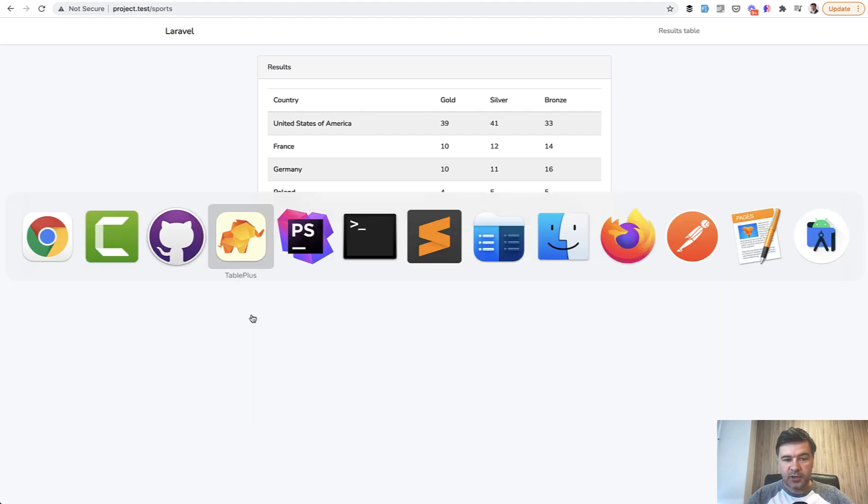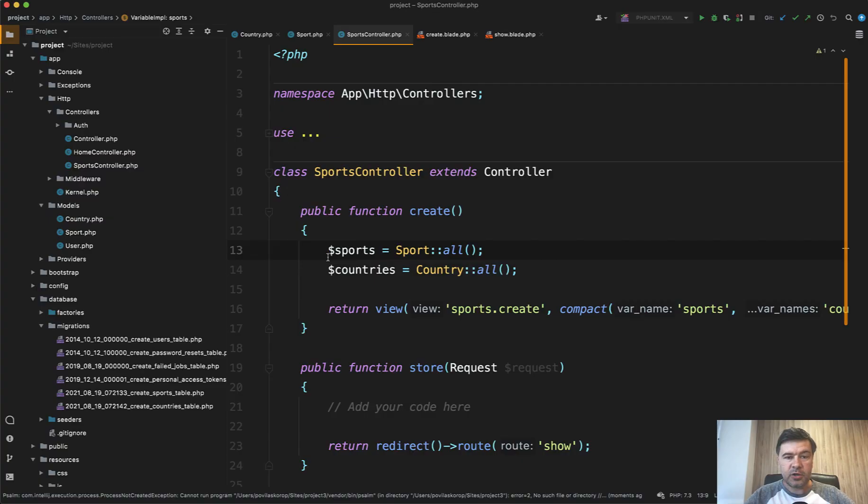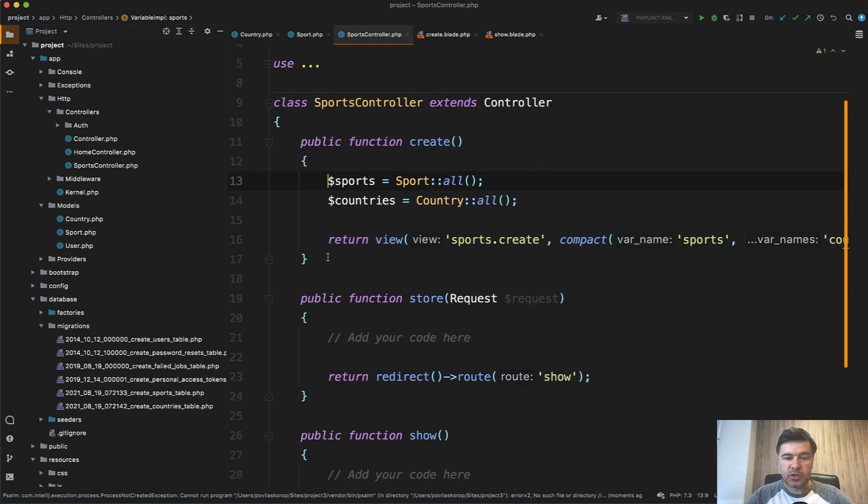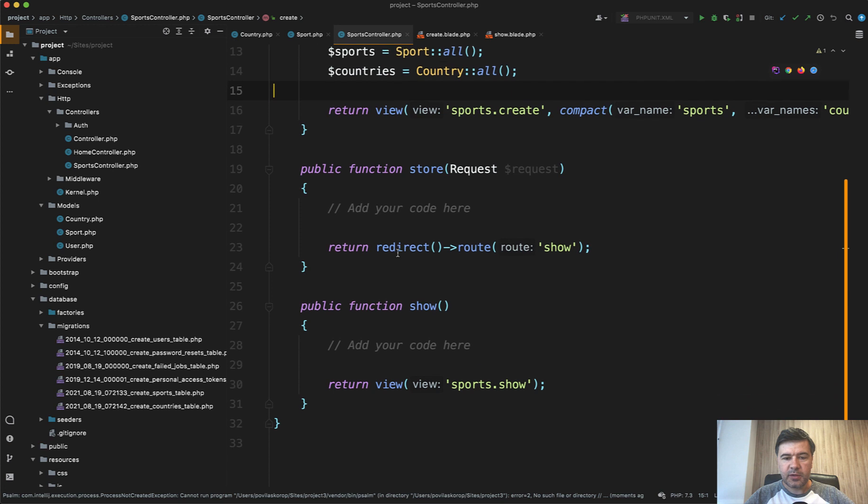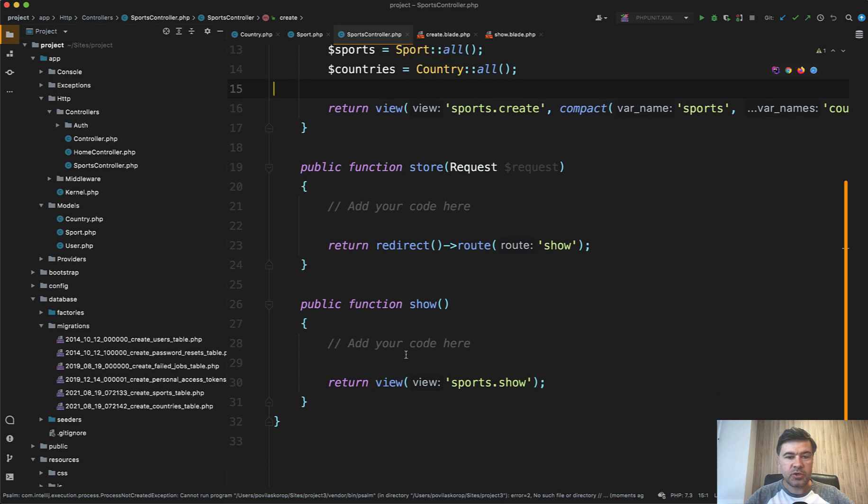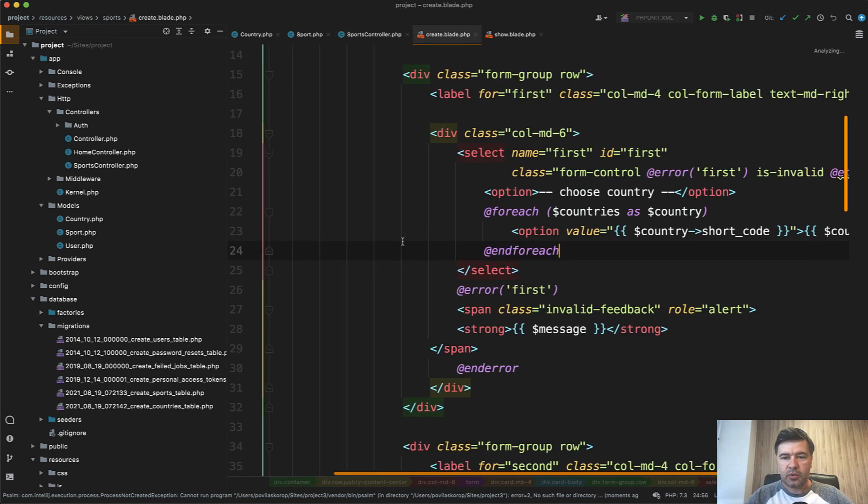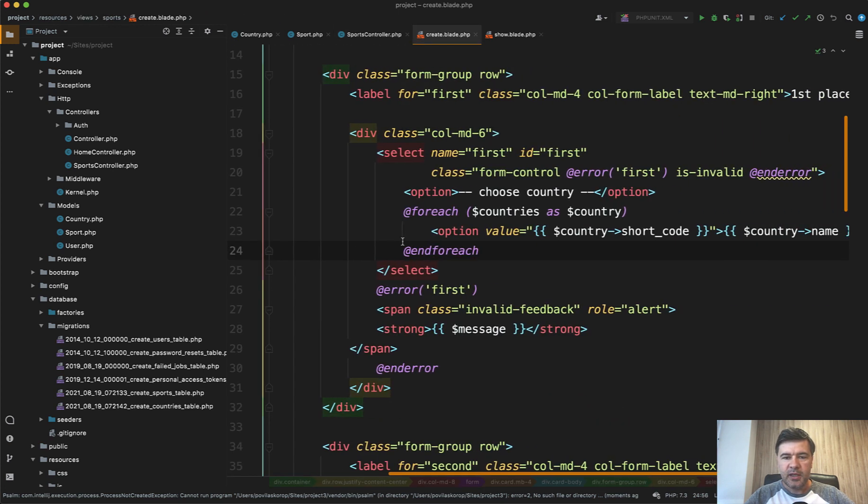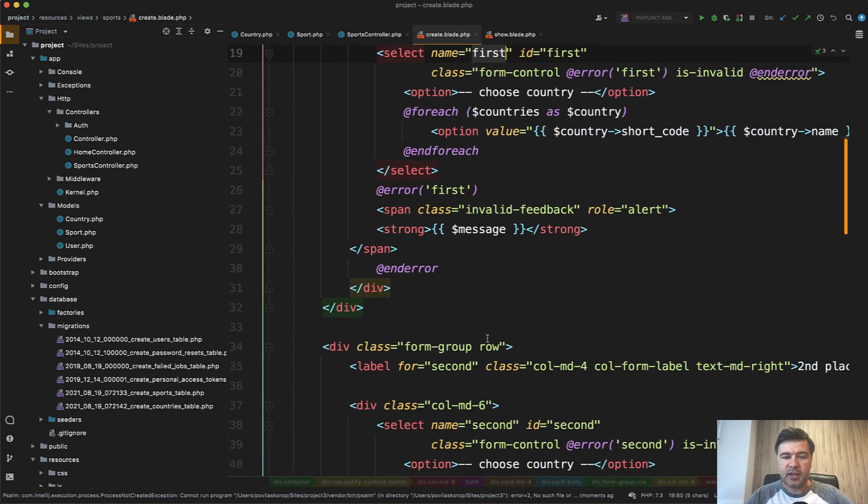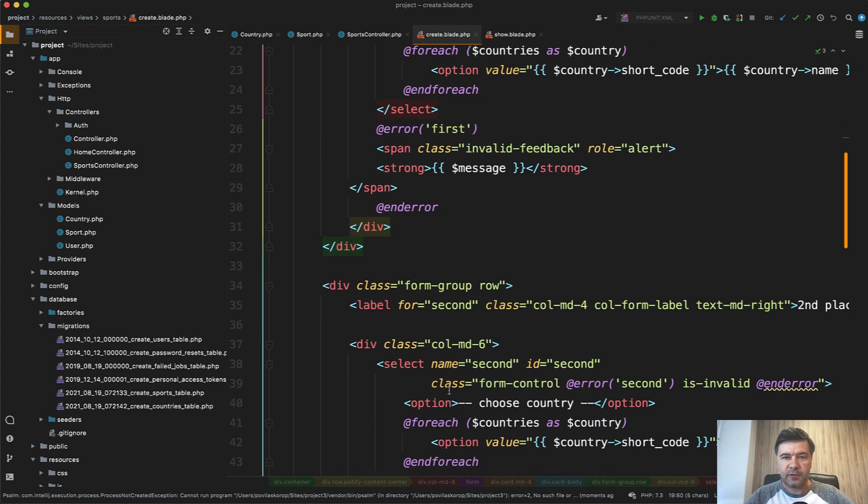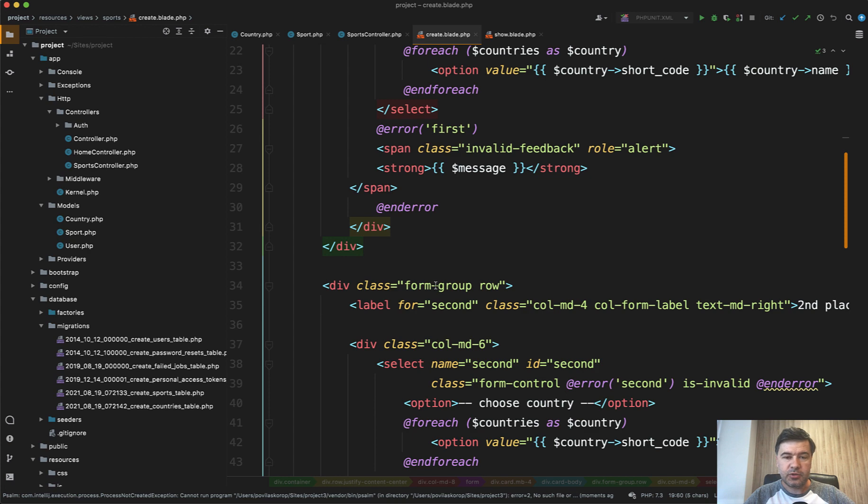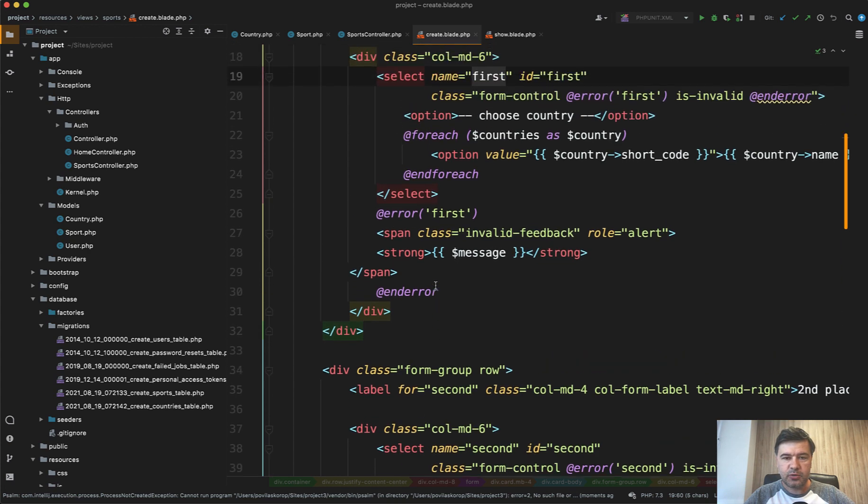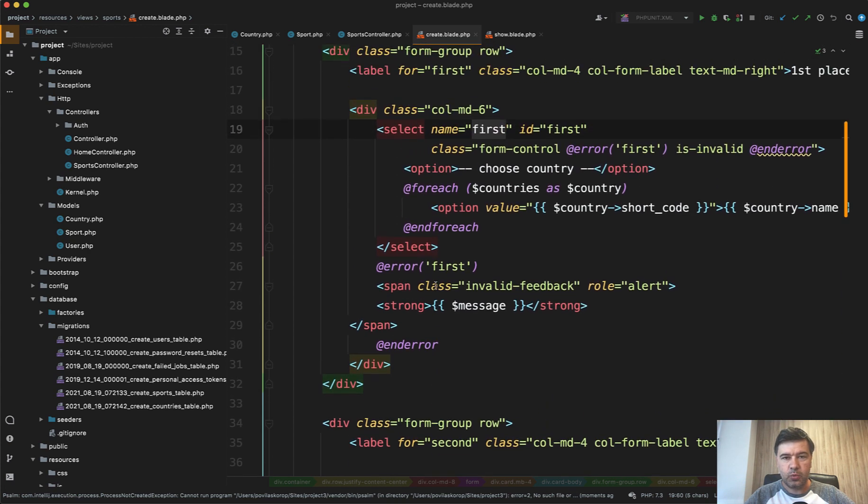The first version of the code, the initial version, was just a create form with list of sports, but then store and show methods for the table were empty. Also, the create blade contained hard-coded names like first, second, and third for the table, and I expected you to change those to be able to work with arrays or any other structures for the sports.